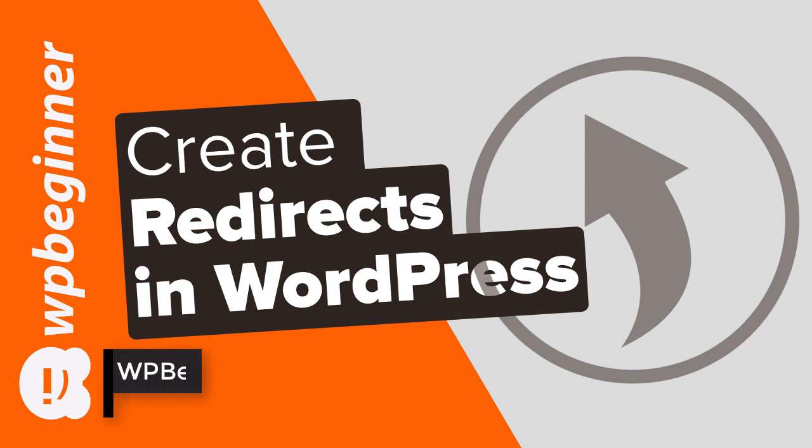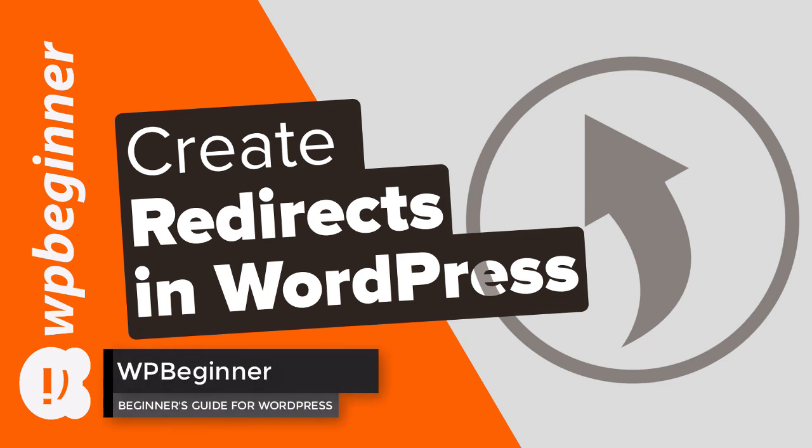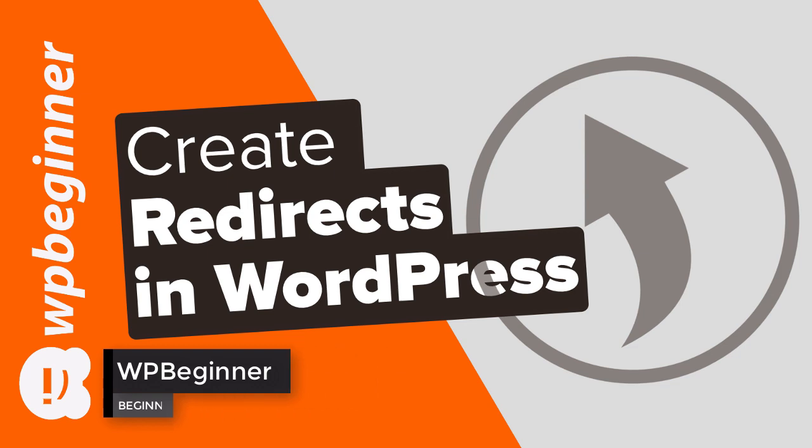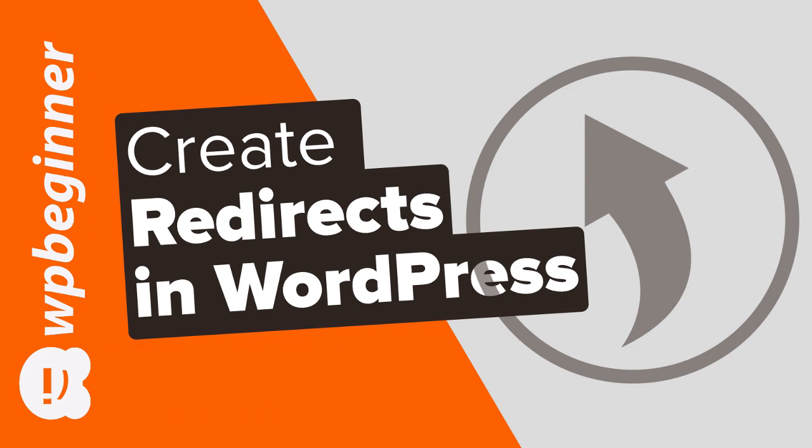Do you need to create a redirect in your WordPress website? Keep watching - in this video I'll show you three methods you can use to create a redirect for your WordPress website.